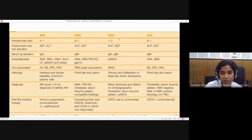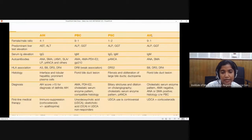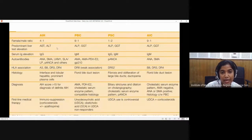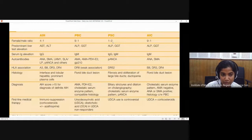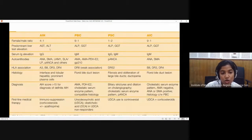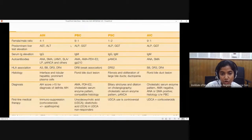To summarize the autoimmune diseases: autoimmune hepatitis was discussed yesterday; today we covered primary biliary cholangitis and primary sclerosing cholangitis. Another entity is autoimmune cholangitis. All show female predilection except primary sclerosing cholangitis, which shows male predilection. Autoimmune hepatitis, being a hepatitis, causes elevation of hepatocellular enzymes like AST and ALT. The rest are cholangiopathies, so alkaline phosphatase and GGT will be more elevated compared to AST and ALT.